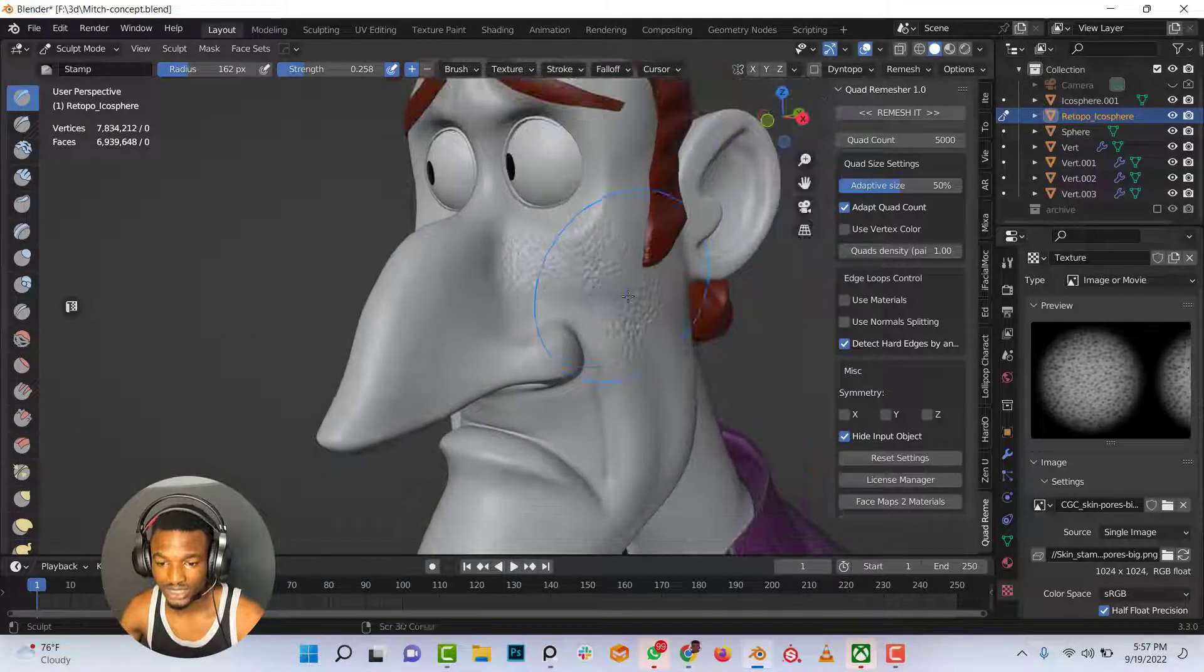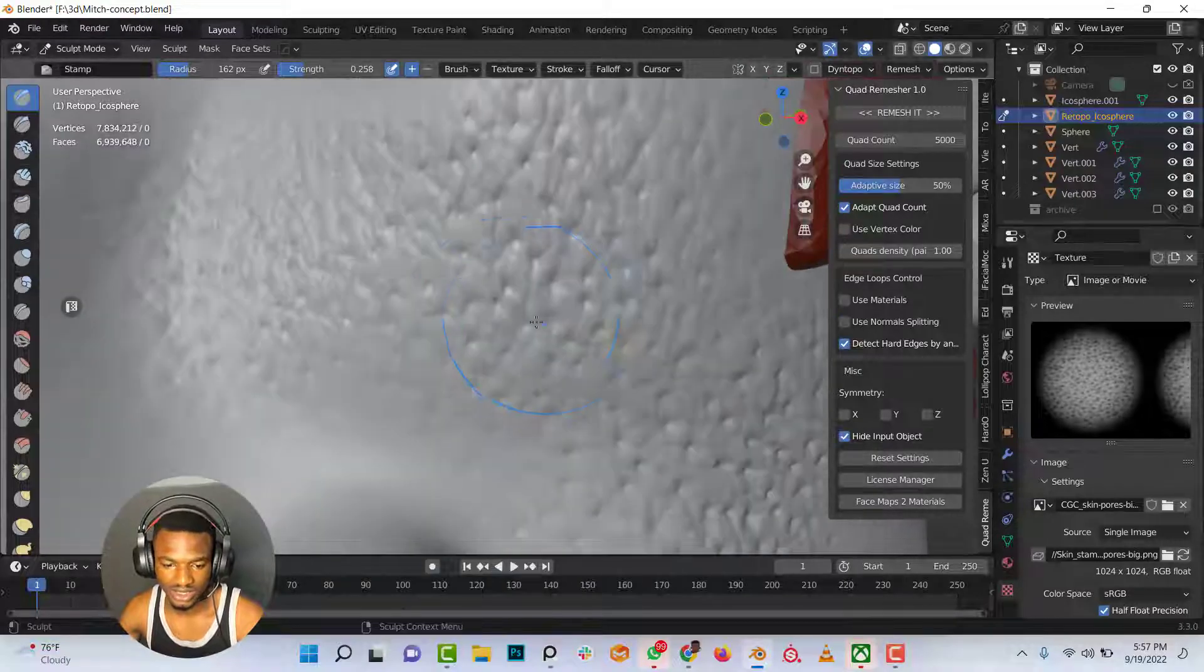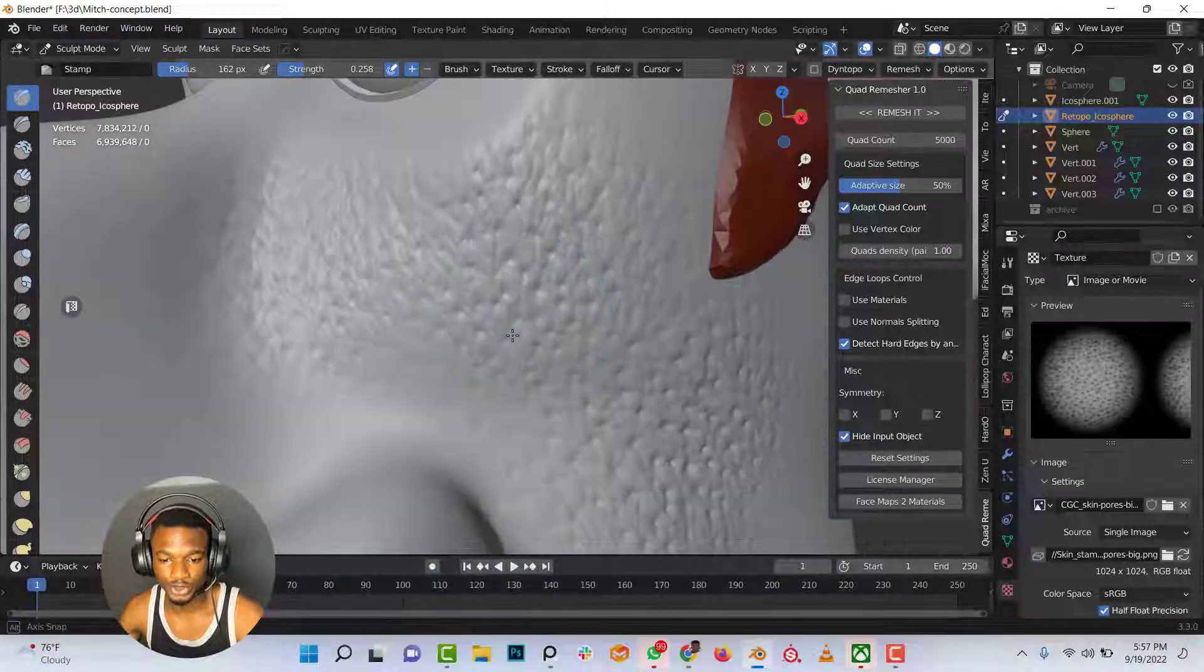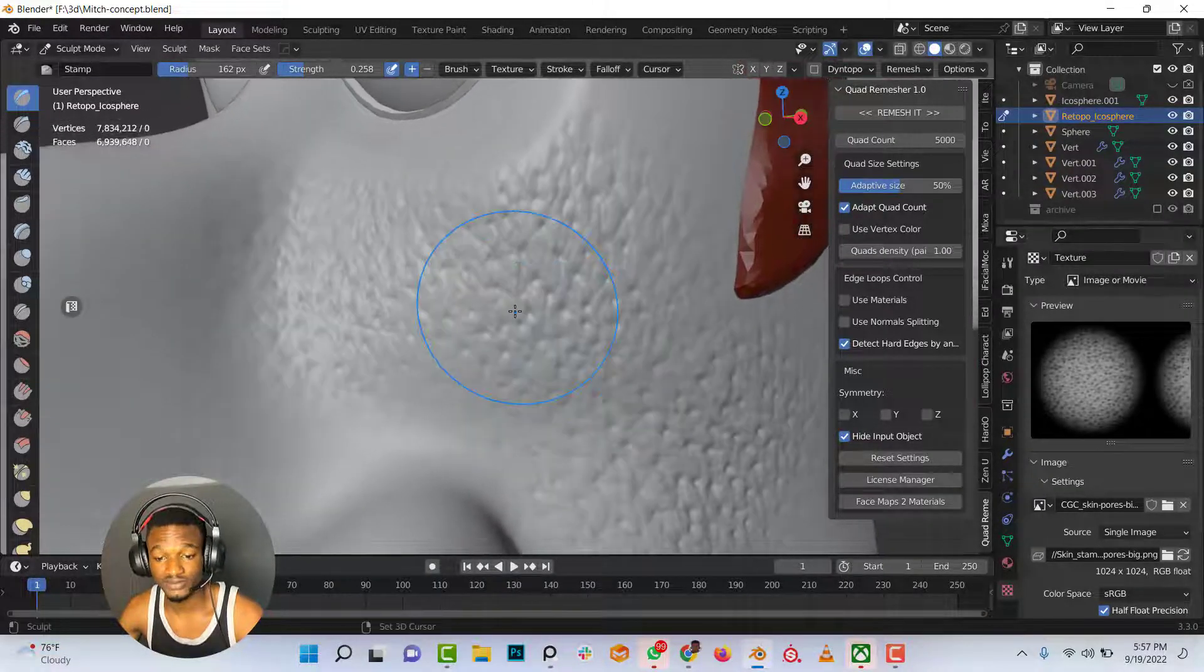So basically that's it. That's the simple process of adding alpha and sculpting with alpha.